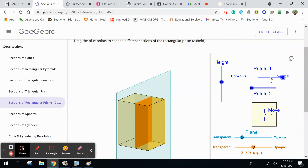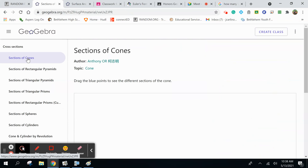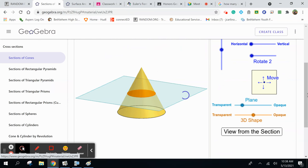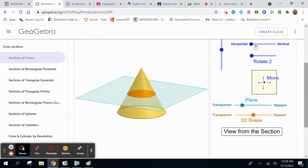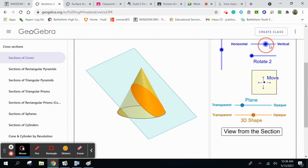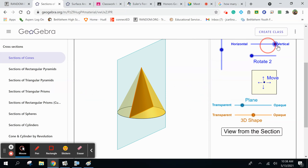Does that mean it's always going to be a rectangle? No — it depends on the figure. Go ahead and go to a cone right now, sections of cones. If I do a horizontal cut, what's the cross section? A circle — makes sense. But watch what happens as you go from horizontal to vertical — the cross section ends up being a triangle.